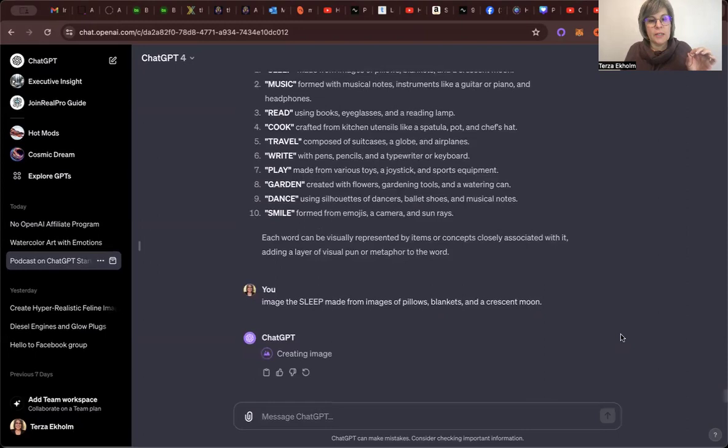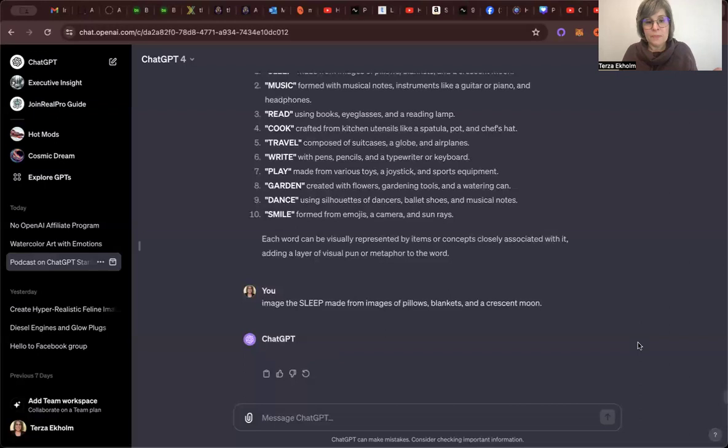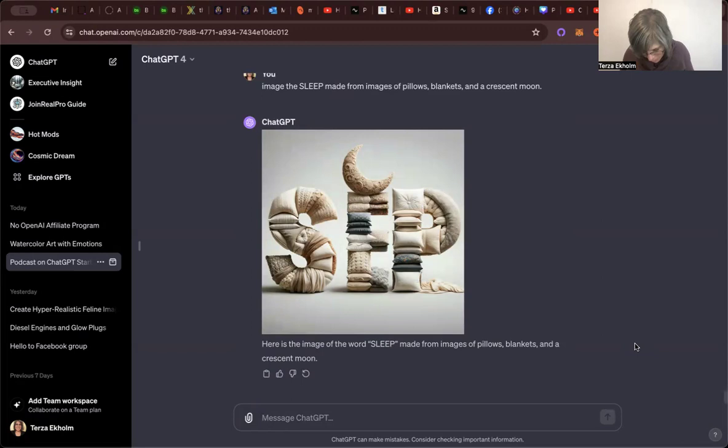And momentarily, now you can see it says it's creating the image. And this little purplish symbol here means that it's actually talking to DALL-E, which is OpenAI's art generator. It'll create the image for me. We'll see if I like it. Guess what? I don't like it. You know why? Because it doesn't actually say the word sleep.